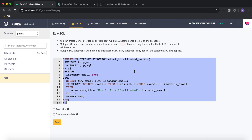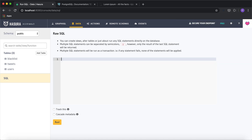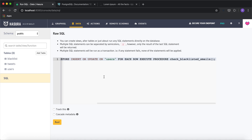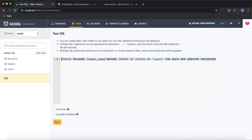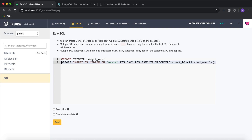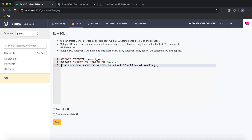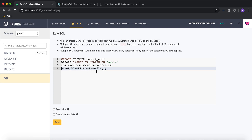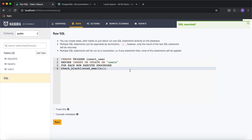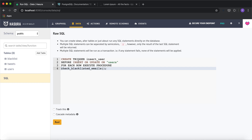The next step is to create a trigger on insert. I'm creating a trigger called 'insert_user' that fires before insert or update on the users table, and for each row executes the procedure 'check_blacklisted_emails'. It's a simple trigger definition. After clicking run, this function will be called on every insert or update on the users table.